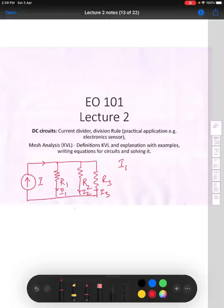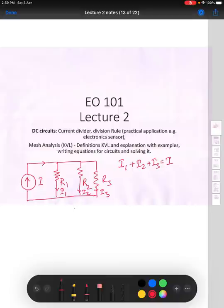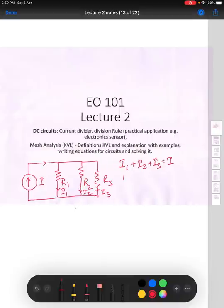I1 plus I2 plus I3 would sum up to give you the value of total I — that is what is divided among the three resistances. This division of current in the resistances is in inverse proportion to the value of resistance. That means if you have a high resistance, a smaller current would flow, and if you have a lower resistance, a higher current would flow.